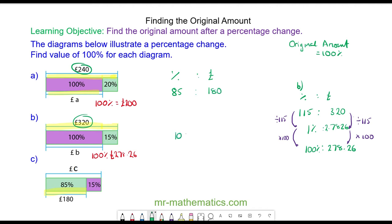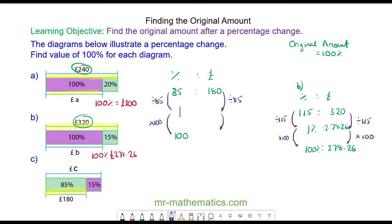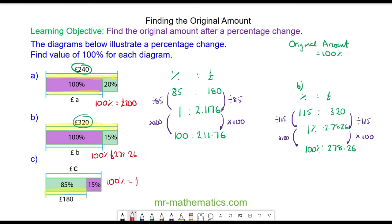To work out the original, I want to work out 100 percent. Again, I'm going to work out one percent by dividing by 85 and then multiplying by 100. I'll do the same to both sides — this will keep the ratio balanced. So 180 divided by 85 is 2.1176, and when I multiply this by 100 I get 211.76. So 100 percent, the original amount, is 211 pounds 76 pence.